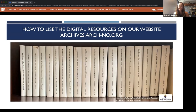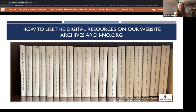Hi everyone, thank you for attending today's session. I'm Kimberly Johnson, Senior Processing Archivist at the Archdiocese of New Orleans. Today we're going to be talking about digital resources available on our website — specifically how to access and use our published indices and our online scans of original sacramental books. The purpose of the Archdiocese of New Orleans Sacramental Records Series is to provide a detailed index to the sacramental records housed at the Archdiocesan Archives. These indices include baptisms, marriages, and funerals recorded between 1718 and 1831 and are intended to assist those seeking information about their ancestors.